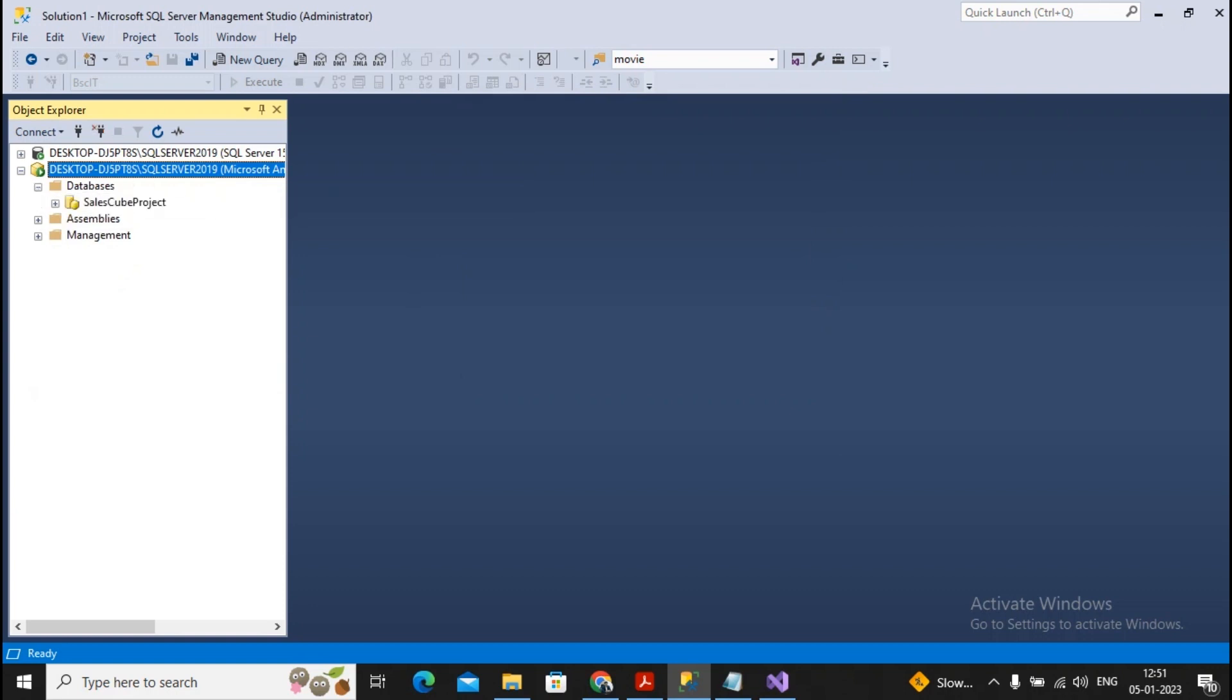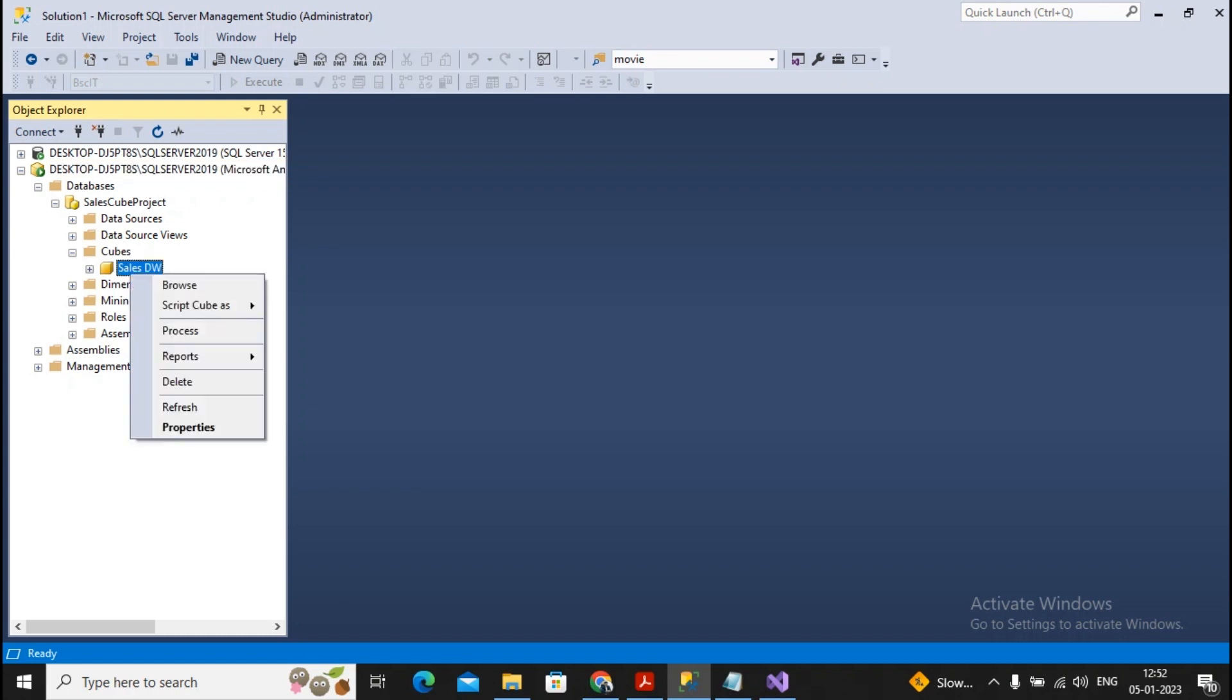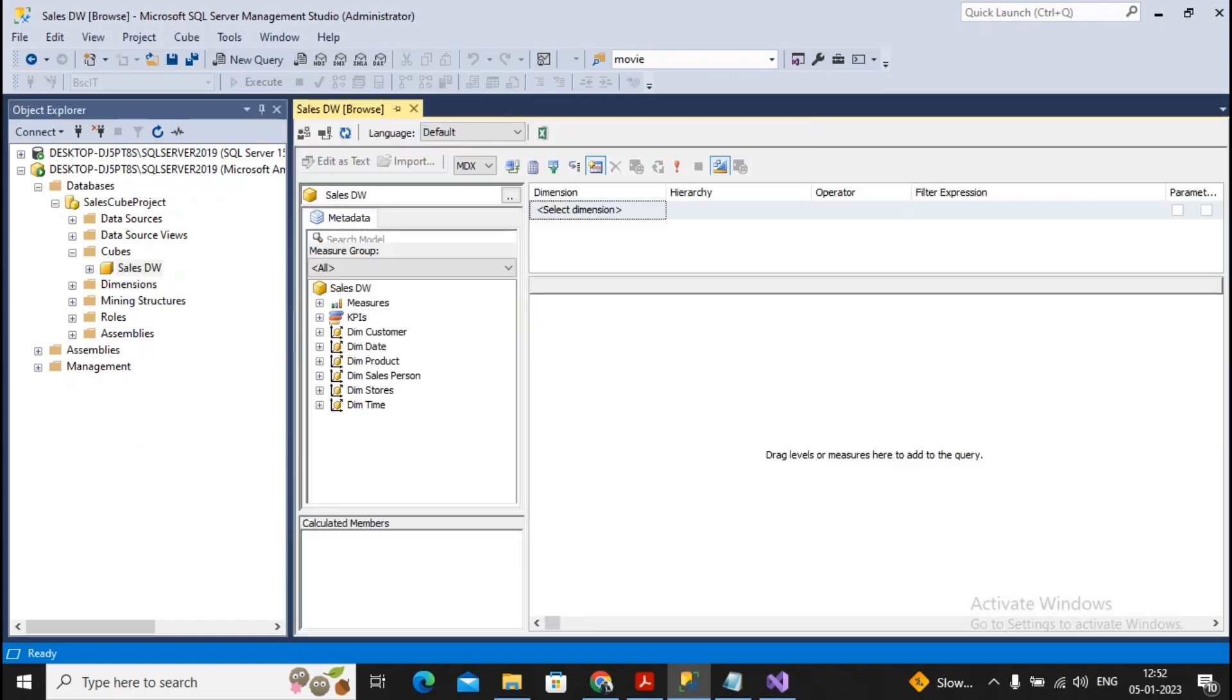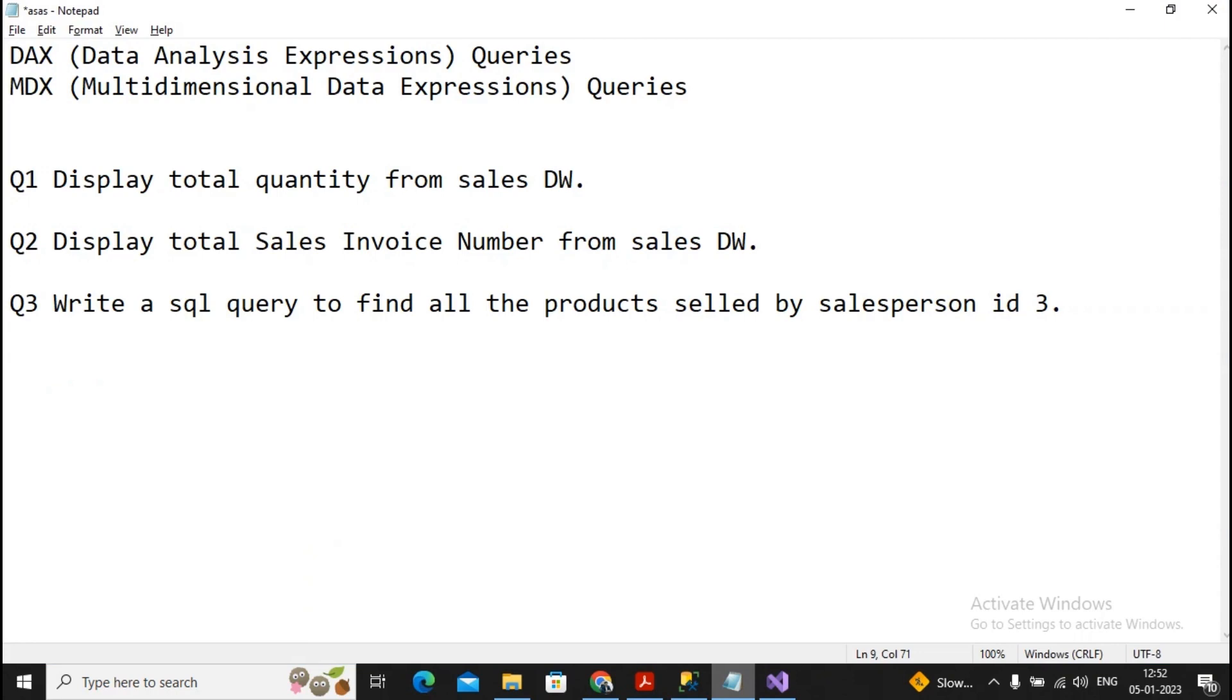So this is what my database engine is and this is my analysis services. Under the tab called as database, you will find the sales cube project which has the cube which is mounted by us of sales DW. So I give a right click and I selected browse. So over here we are developing our DAX or the MDX queries. So I just come across with three questions and let's try to create the query for all these three questions.